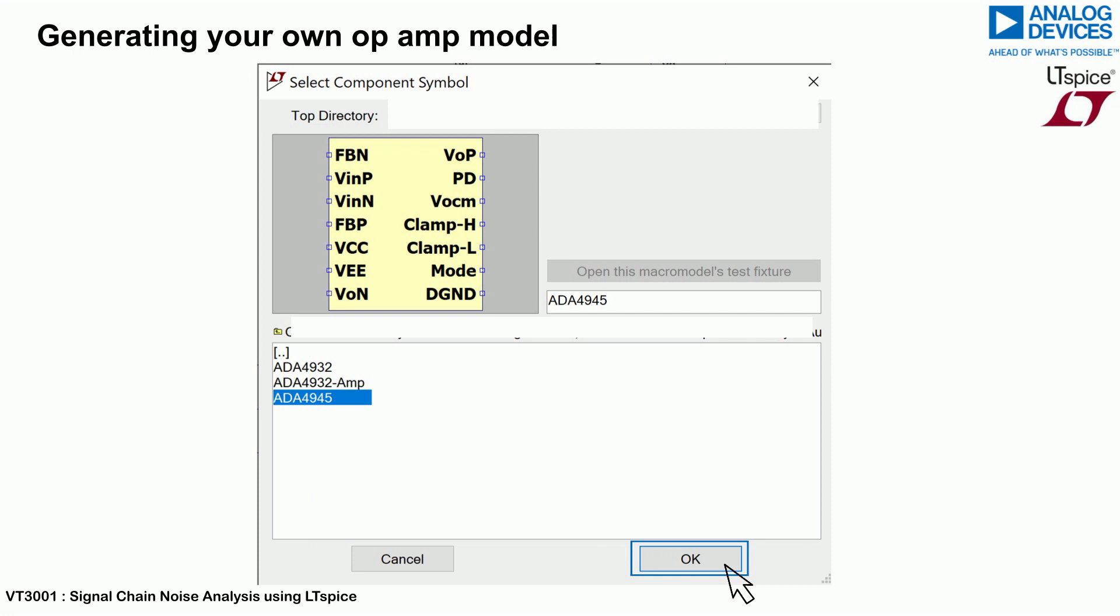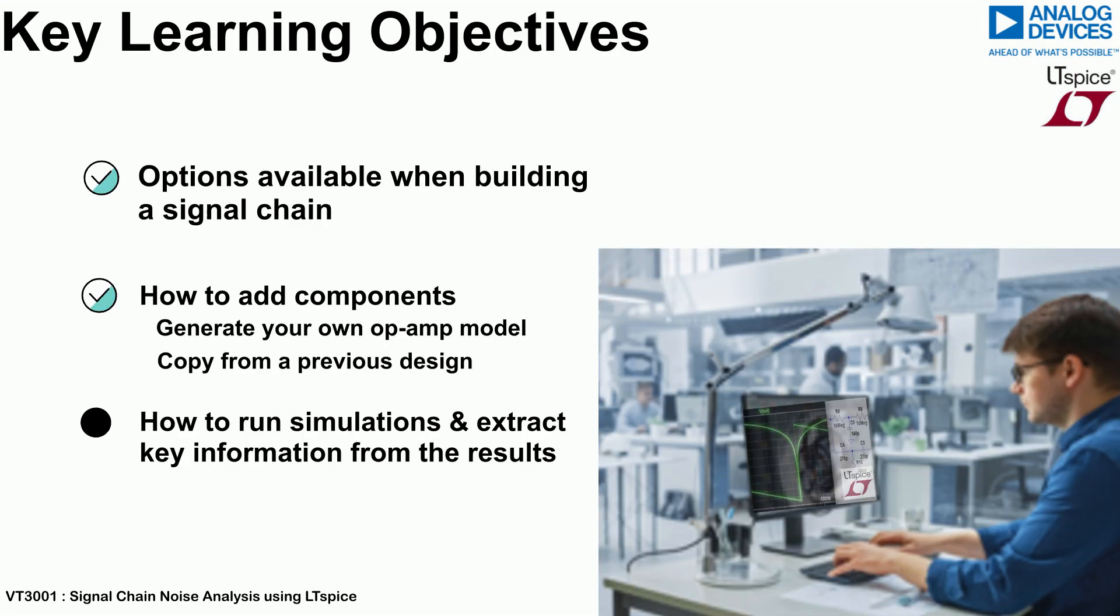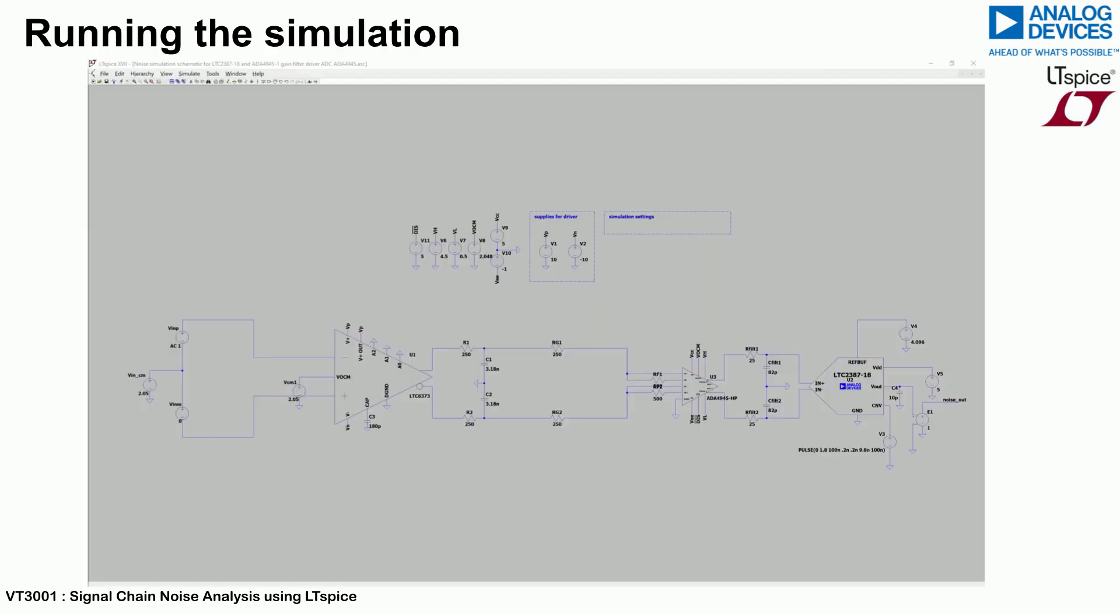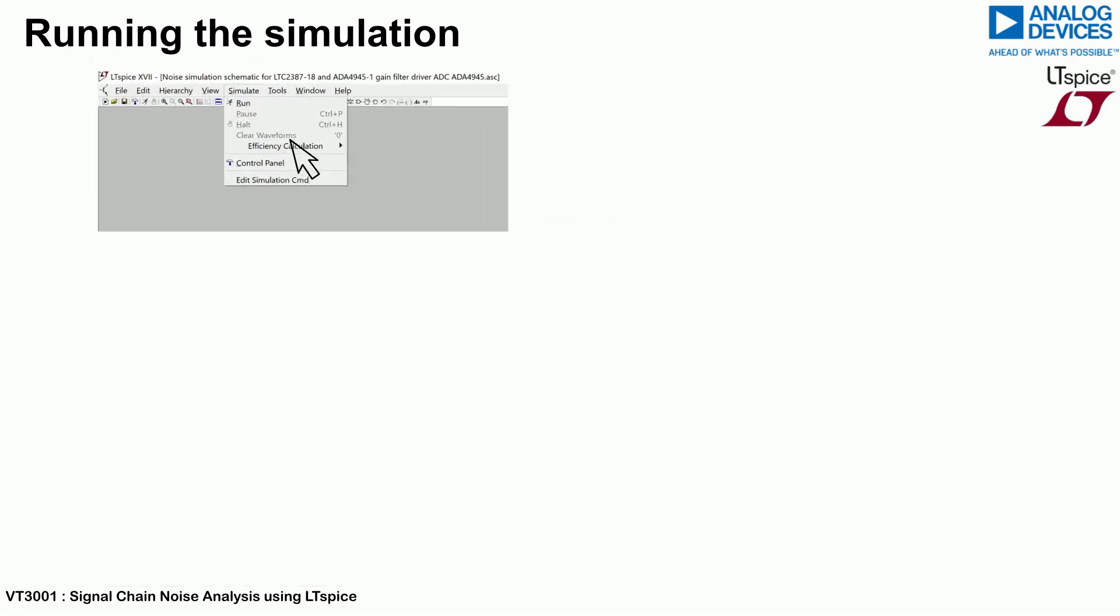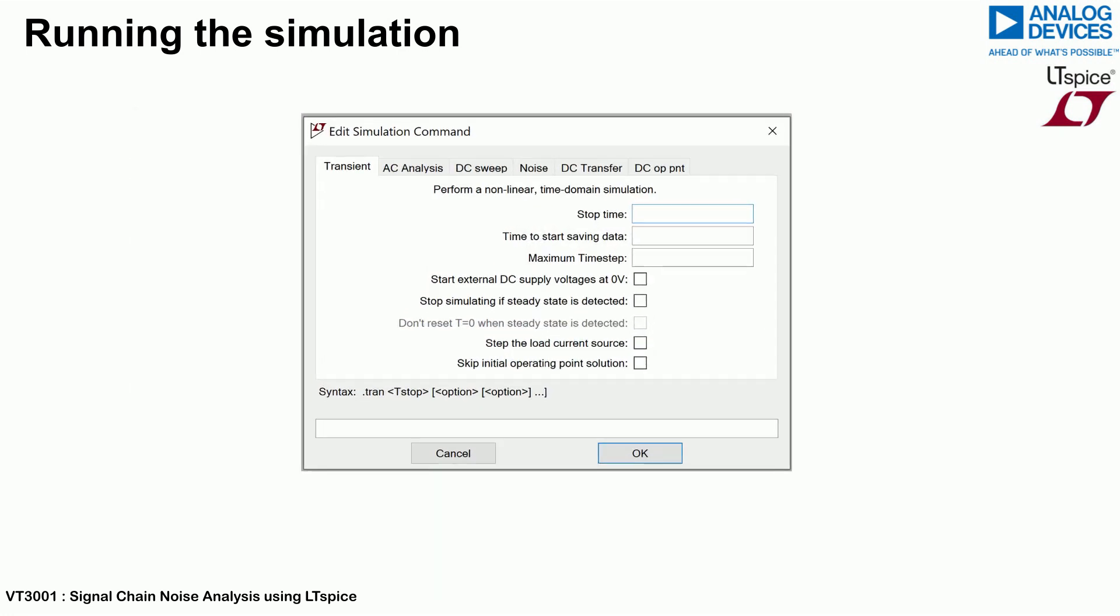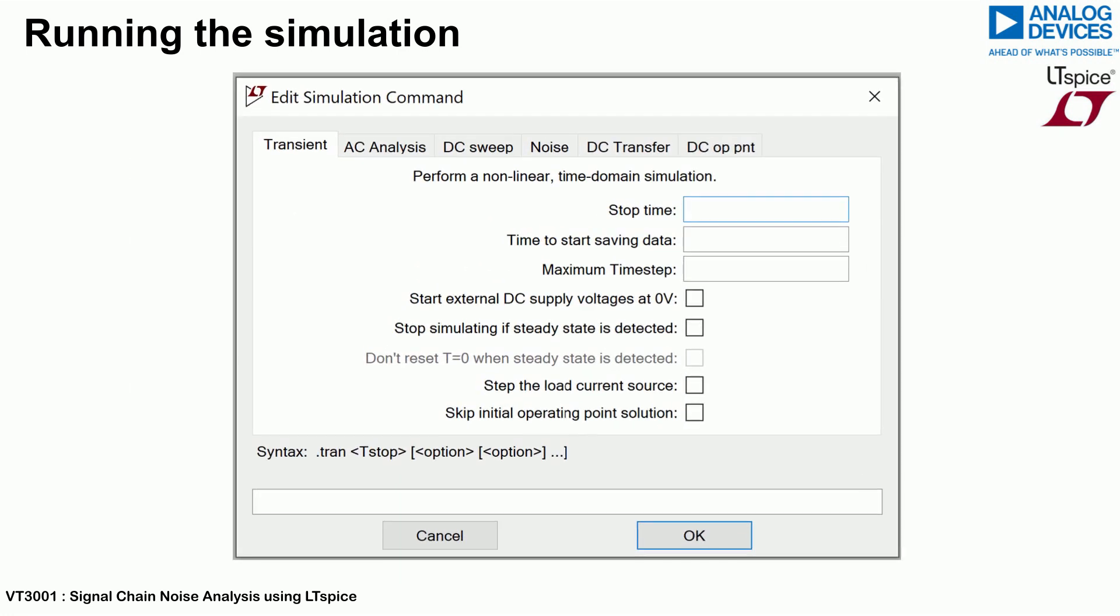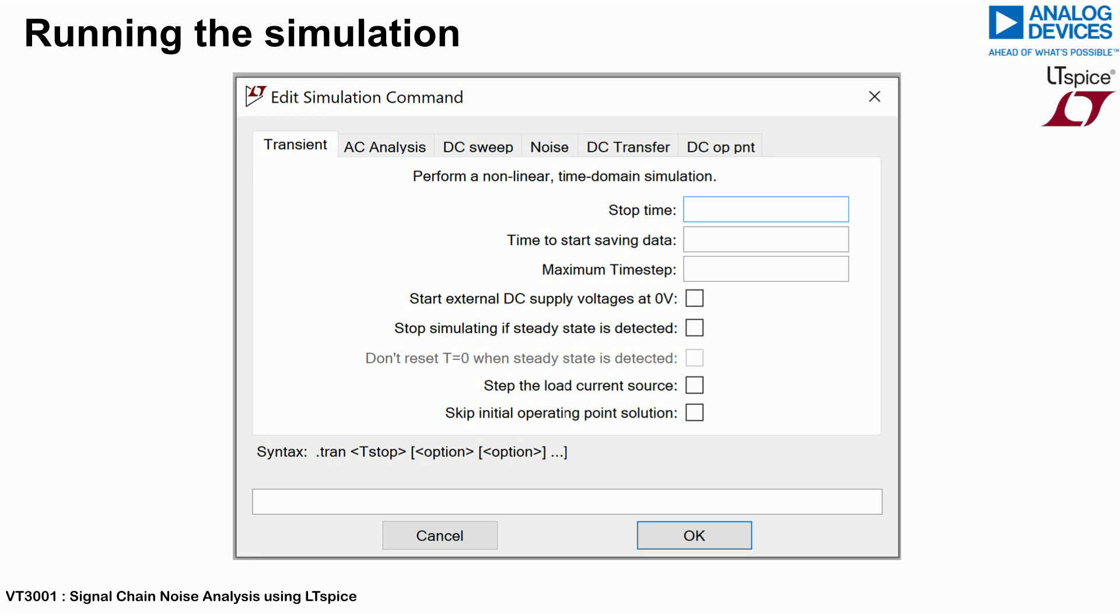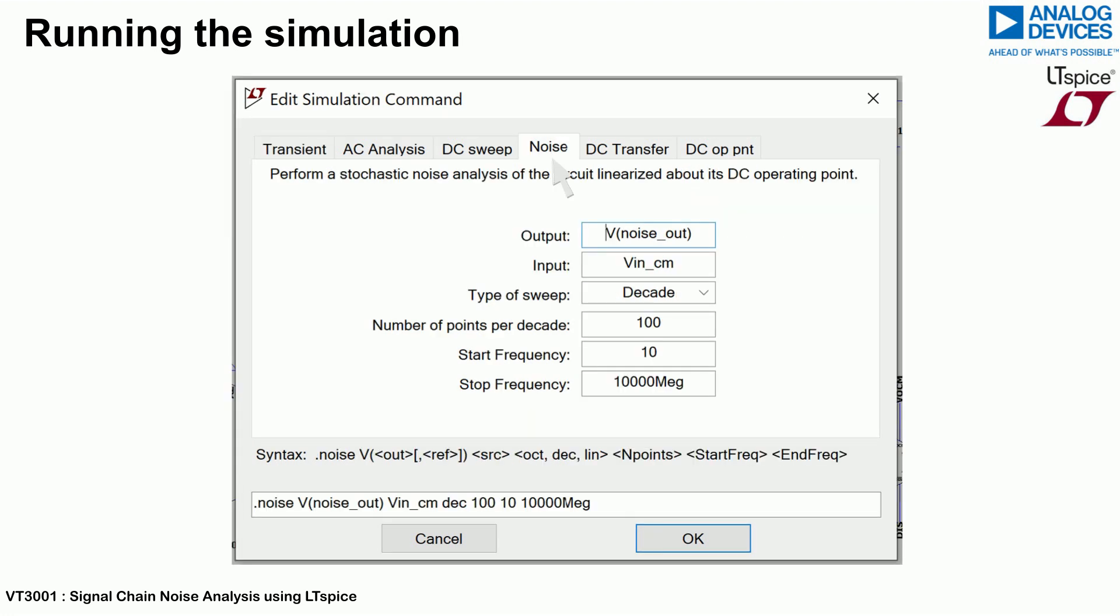Once the complete signal chain is built, the next step is to configure the simulation for the analysis. To do this, click the simulate tab and select edit simulation command at the bottom of the menu as shown. The edit simulation command pop-up window will appear on screen. Displayed are many different simulation options available in LTSpice. This video tutorial will focus on the noise analysis. For this, click the noise tab as shown.